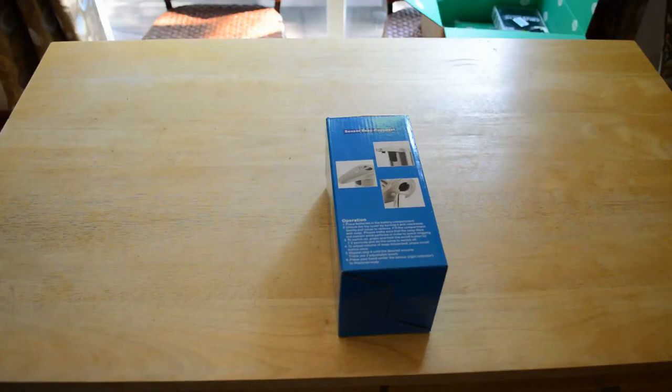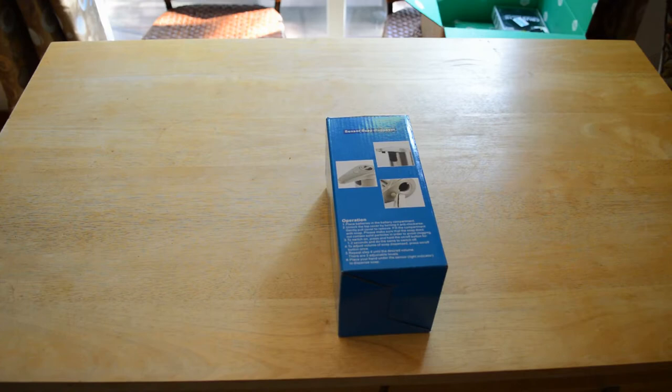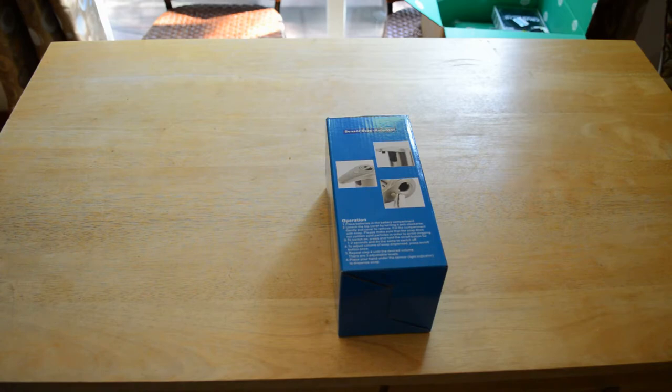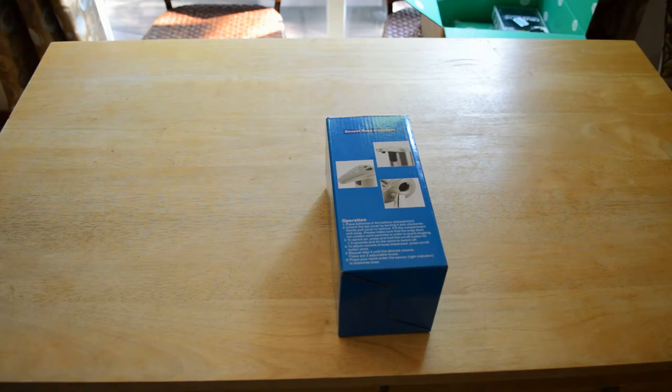Hey what's going on everyone, welcome to the nine malls review of the Supmovo automatic soap dispenser. This is a brushed nickel touchless stainless steel IR infrared motion sensor hand-free liquid dispenser for kitchen or bathroom.